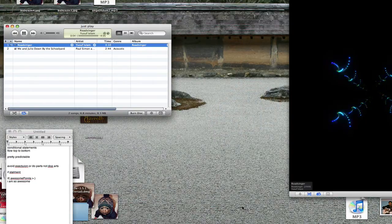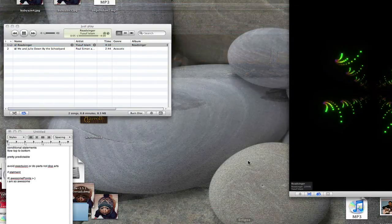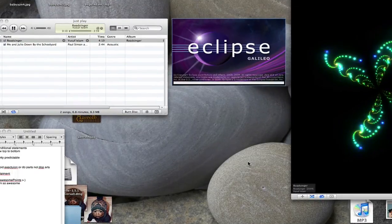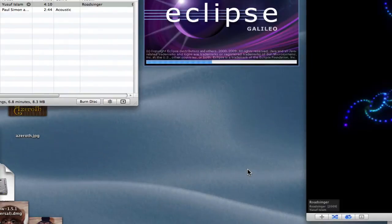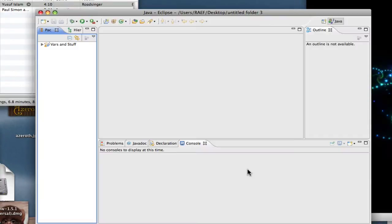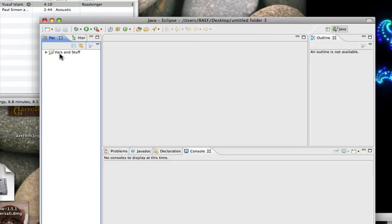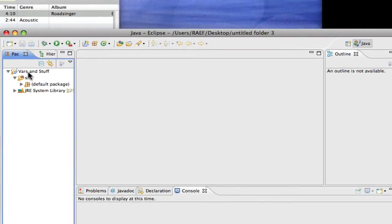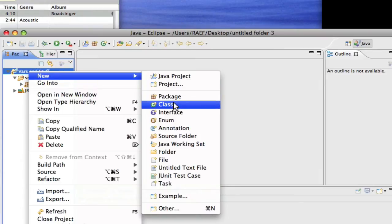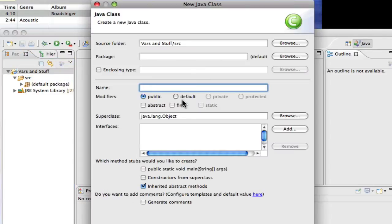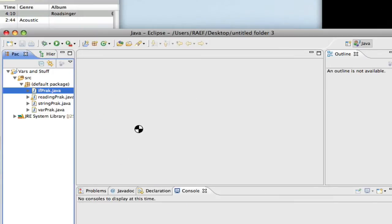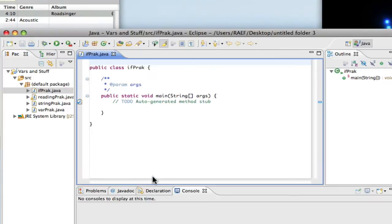Welcome back everybody, I'm glad you could join me today. I'm going to talk about conditional statements, which is basically the if statement in Java. I'm going to go ahead and create a new class and call it IfPractice, and we'll get started.